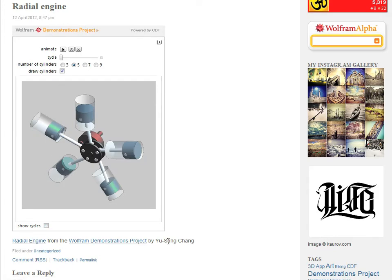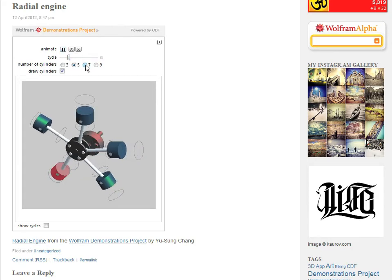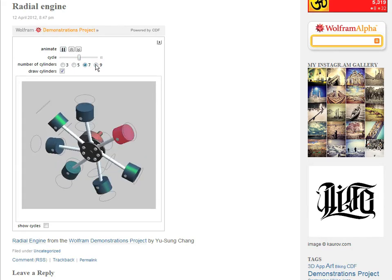And of course it has all the same interactive features and controls as on the Wolfram demonstrations project.